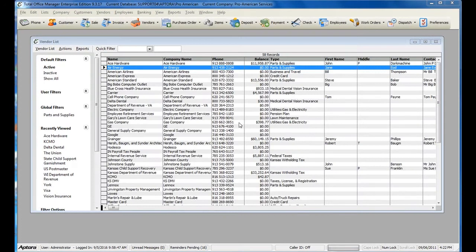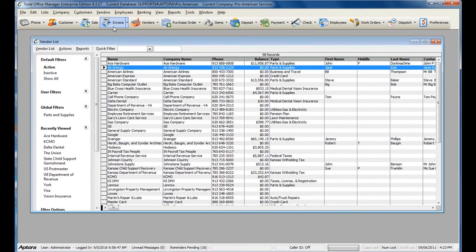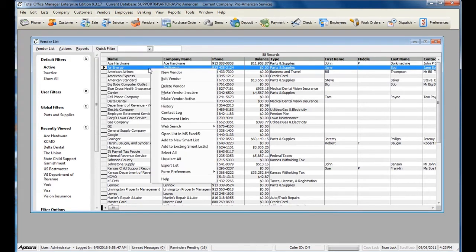The Vendor History allows you to see detailed information for a specific vendor. To view the Vendor History, go to Vendors from the main menu at the top, and then select Vendor List. Right-click on the specific vendor and select History.